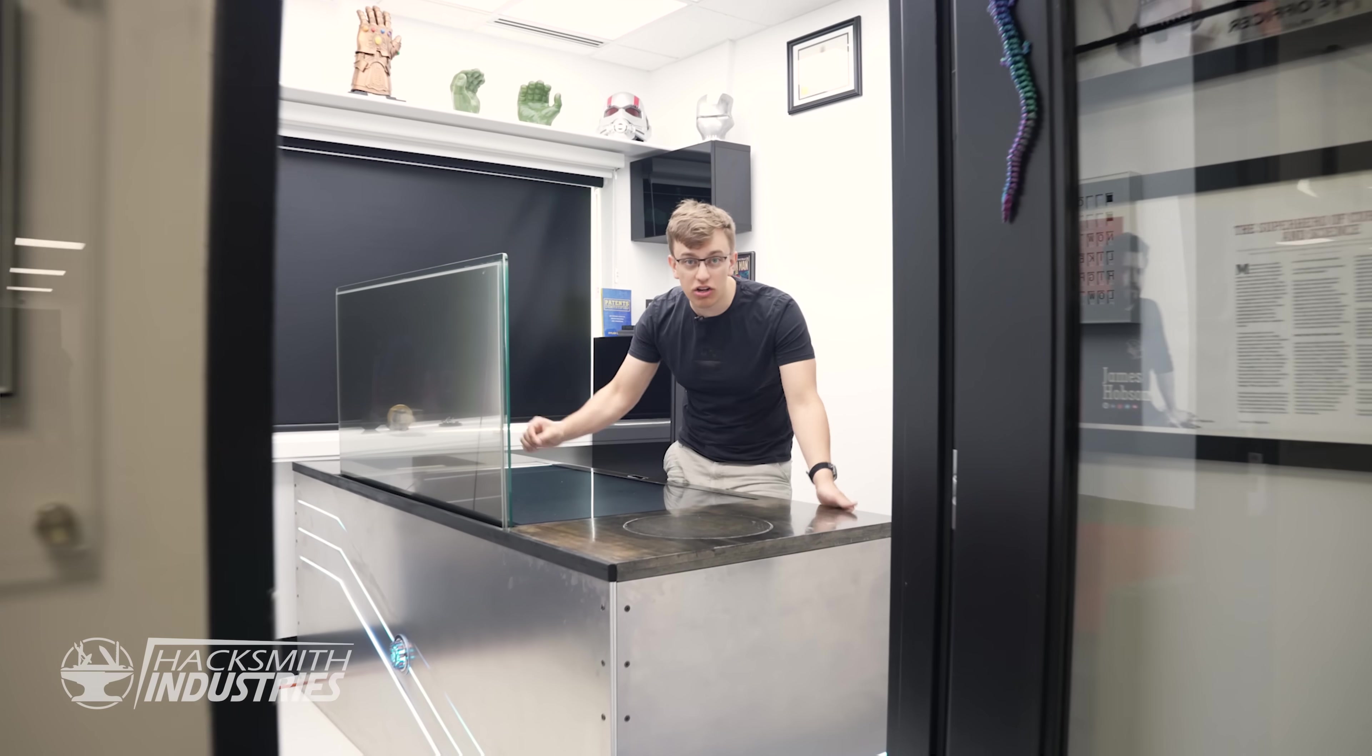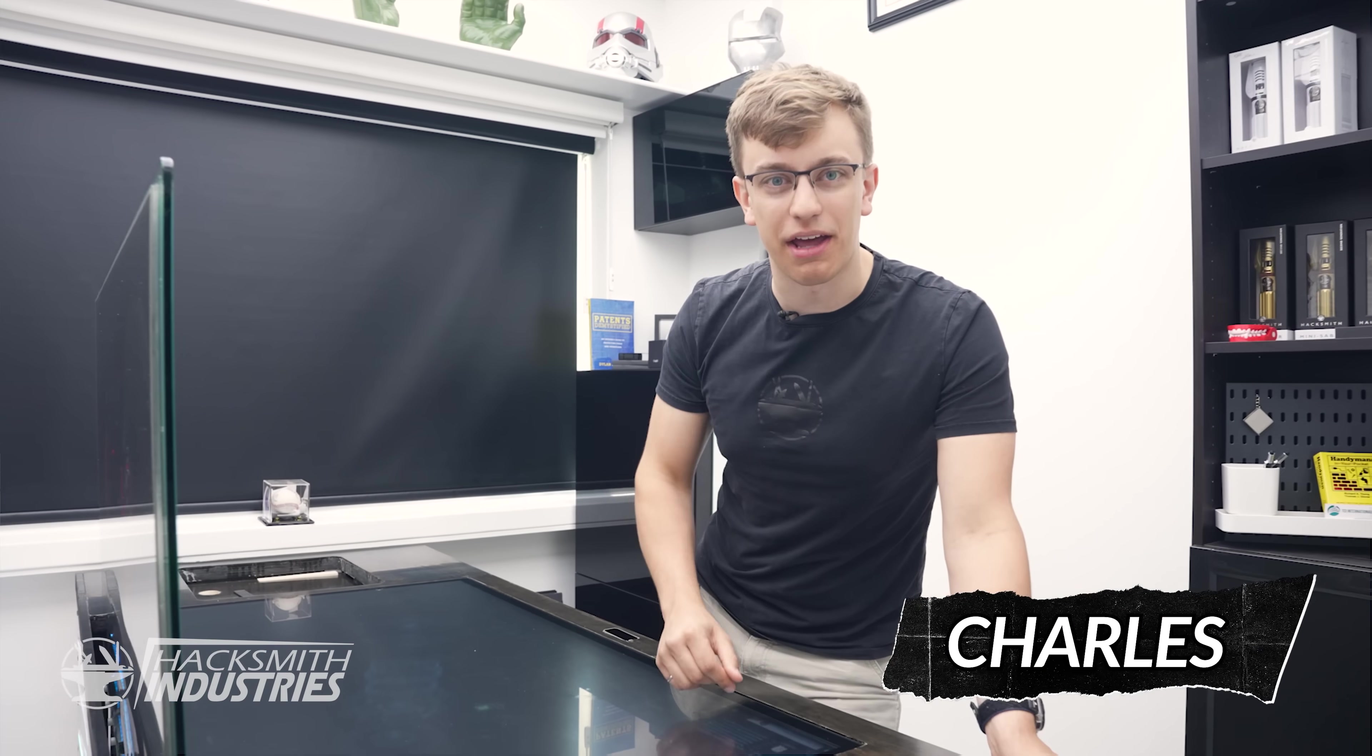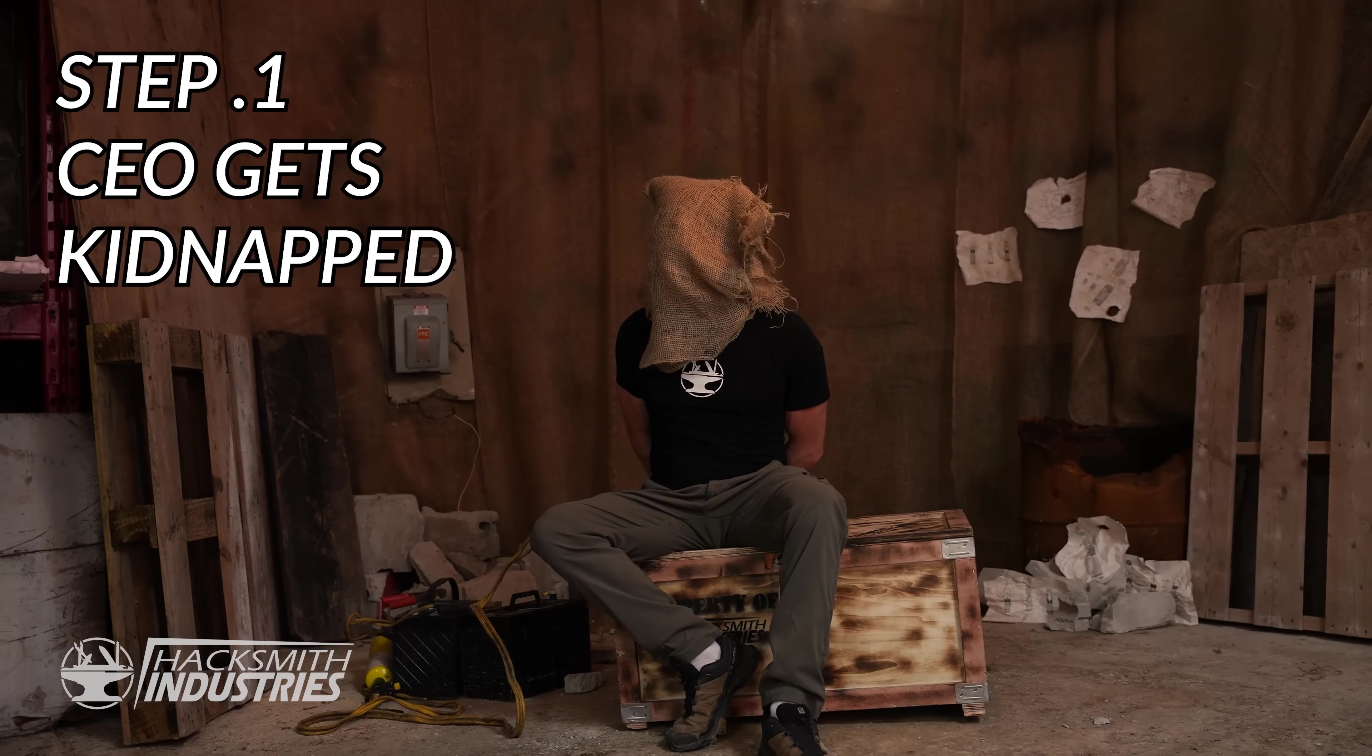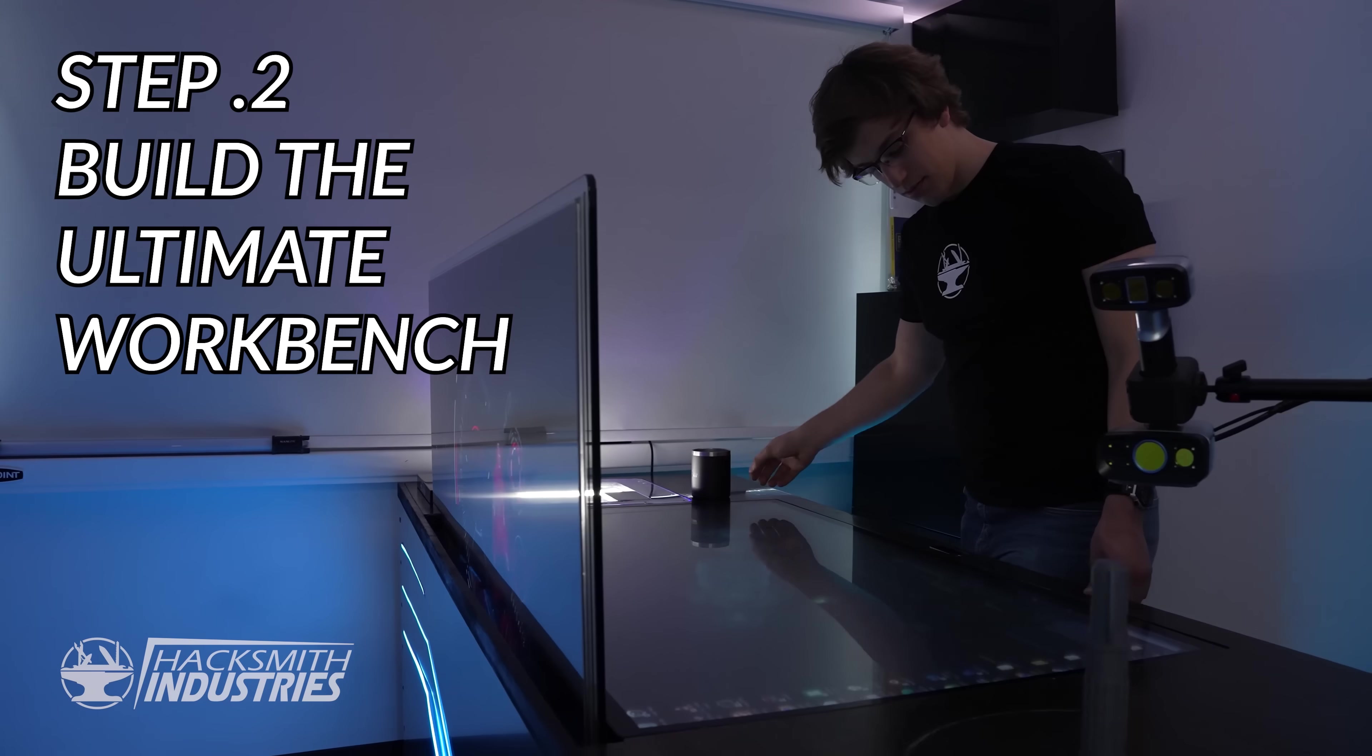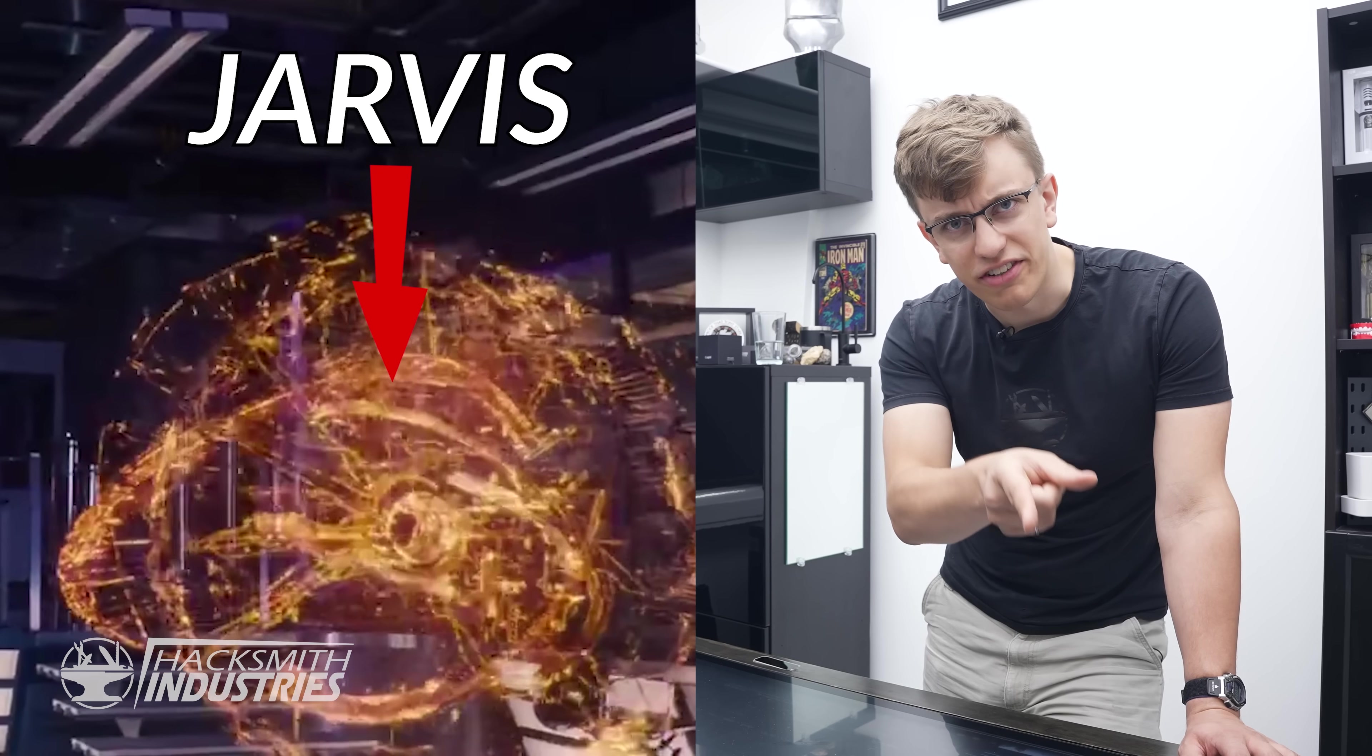We built Iron Man's holographic desk to fulfill James' dream of becoming Iron Man, but there's something missing. Step one was James gets kidnapped, so that's not it. Step two was we build the ultimate engineering workbench. And step three must be Jarvis.